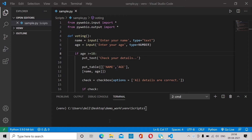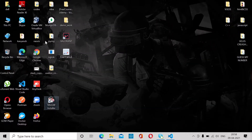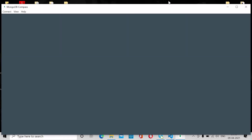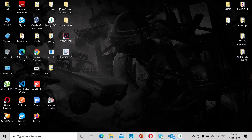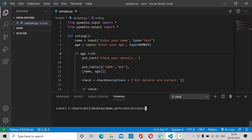Before we start, make sure you have MongoDB installed on your system. If not, please install it. Also install a GUI for MongoDB known as MongoDB Compass. Once you open it, it will fetch the libraries and plugins, and you'll see all your MongoDB data there. So make sure you have both MongoDB database and MongoDB Compass installed.